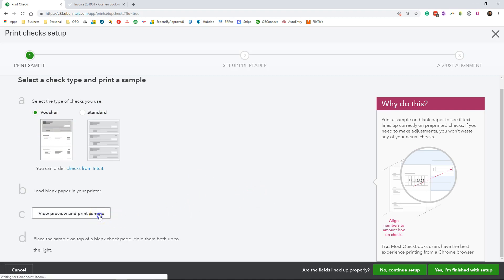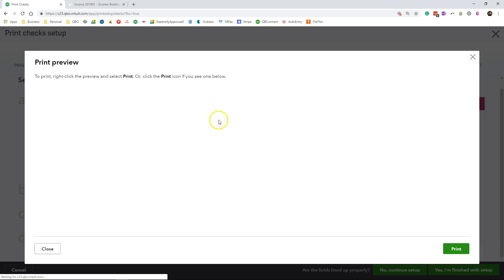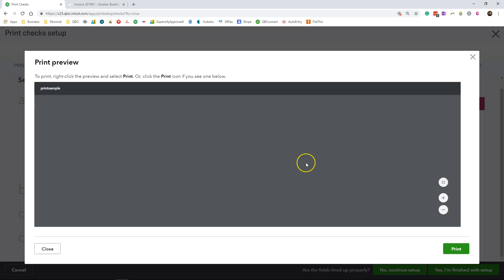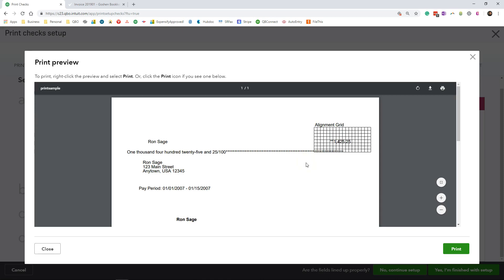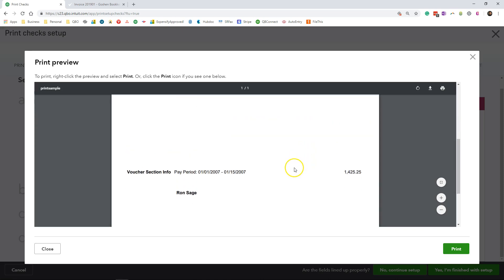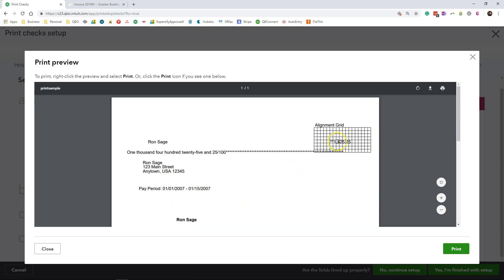Now you can also preview and print a sample check. That way you can make sure all of the text is aligned properly on your check stock. I highly recommend going through that entire process. I'm not going to print that out. I'm going to click close and exit out of the screen.